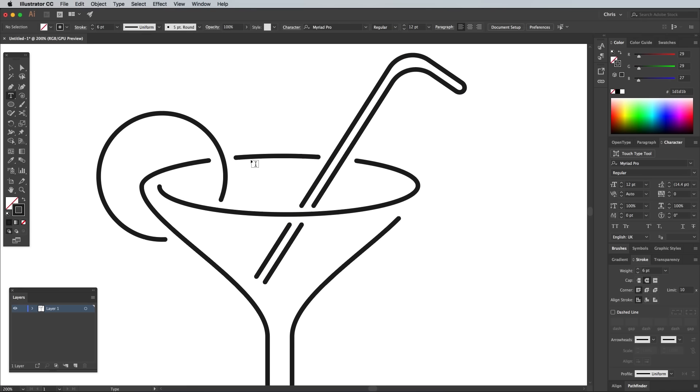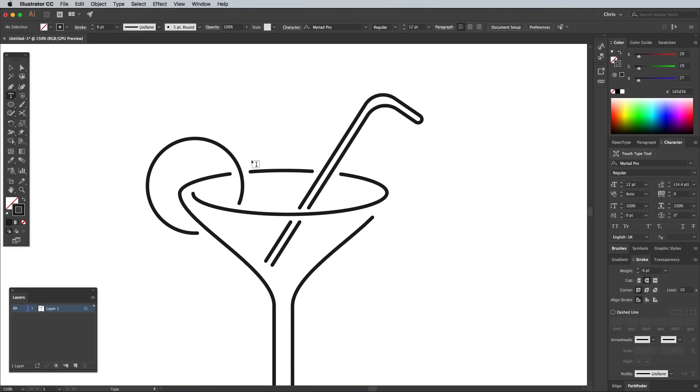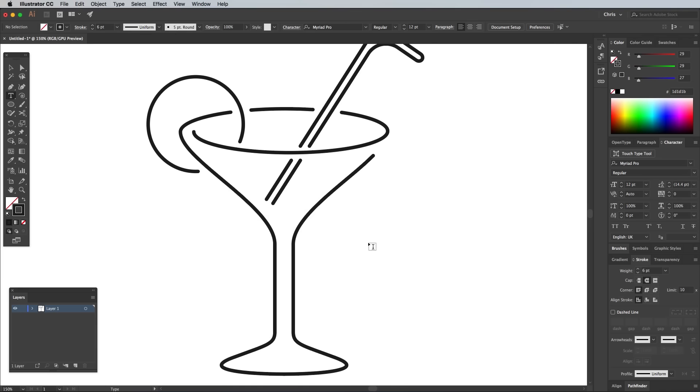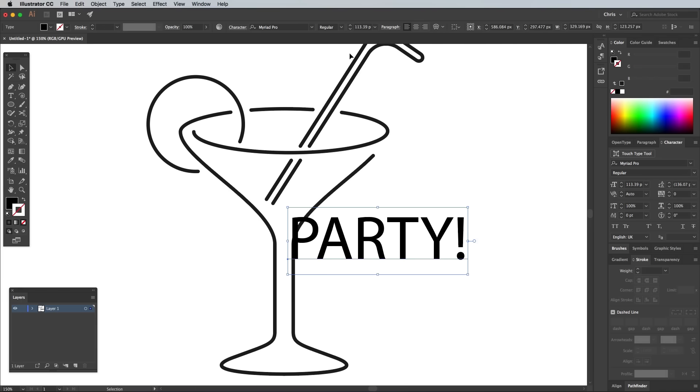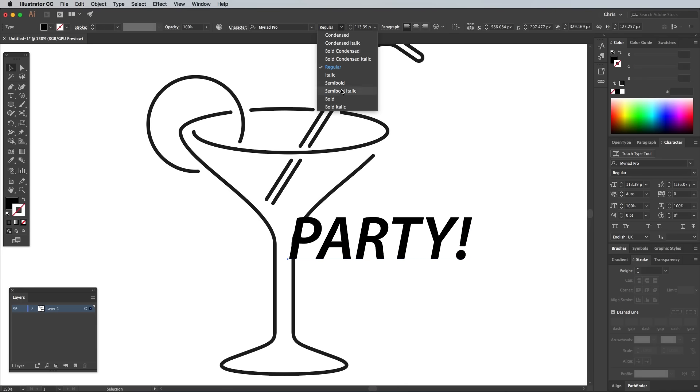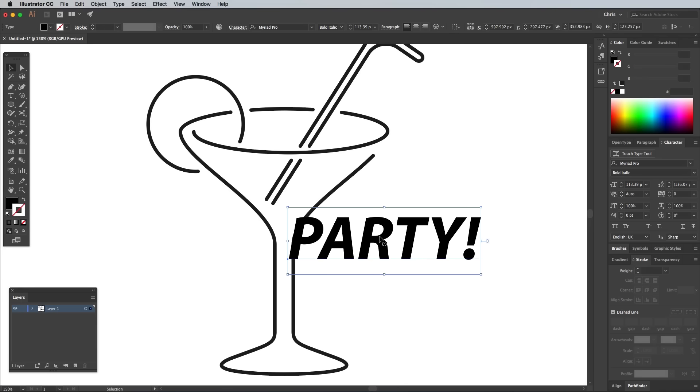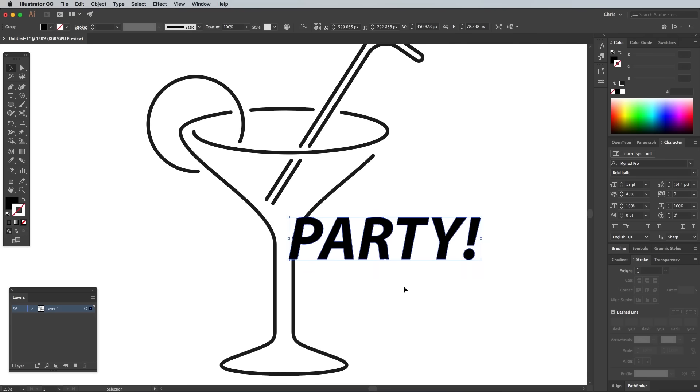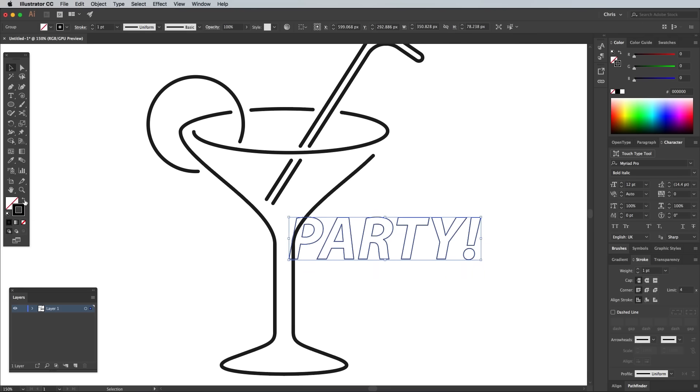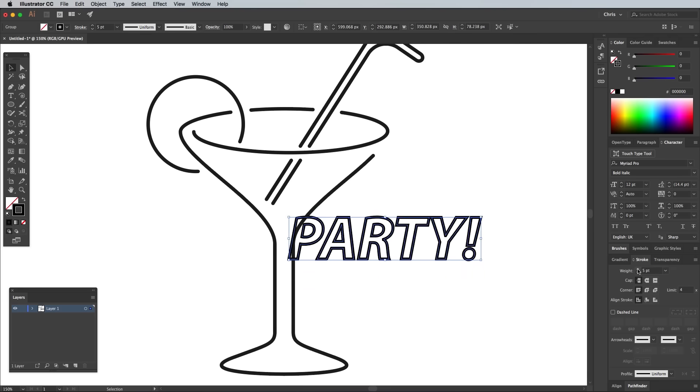To finish off the sign artwork, add a text element with the wording of your choice. Choose a bold font, with italics in my example. Right click and select Convert to Outlines. Switch the default black over to a stroke and set it up with the same 6pt weight, plus round cap and corner options.